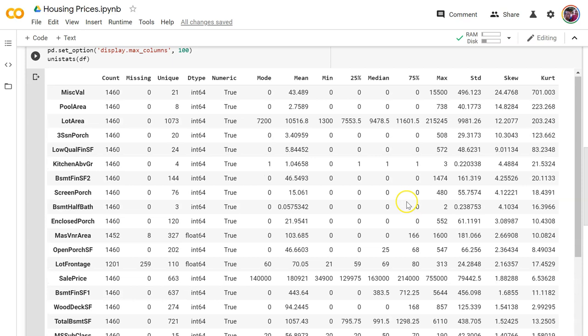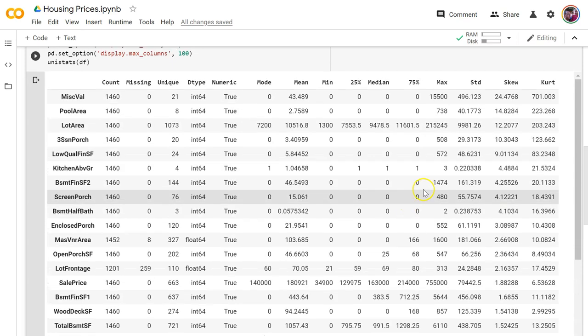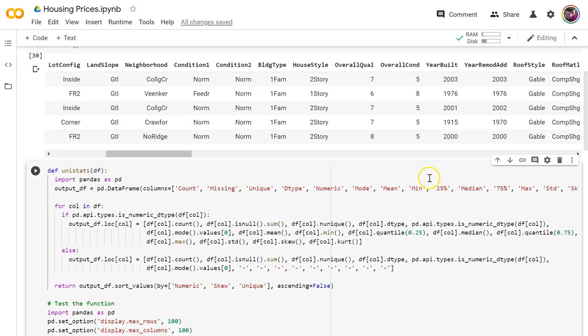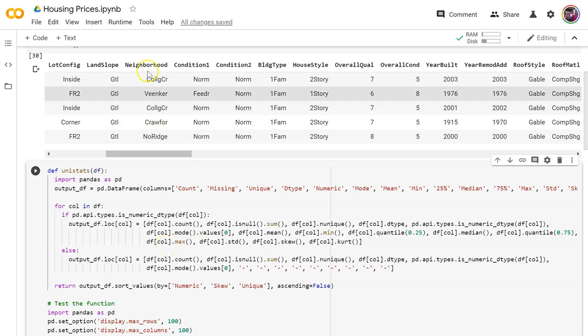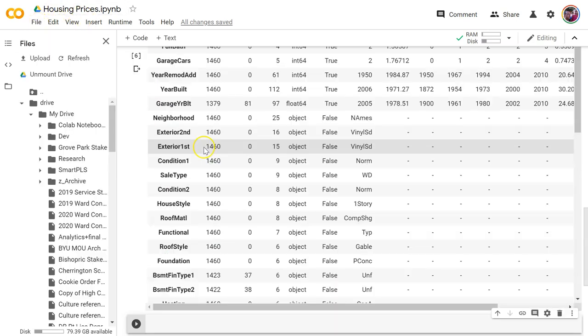Let's take this to another level. I've got a great function for looking at my univariate stats, so I don't have to keep copying and pasting this function all the time. I'm going to go ahead and make a separate .py file.